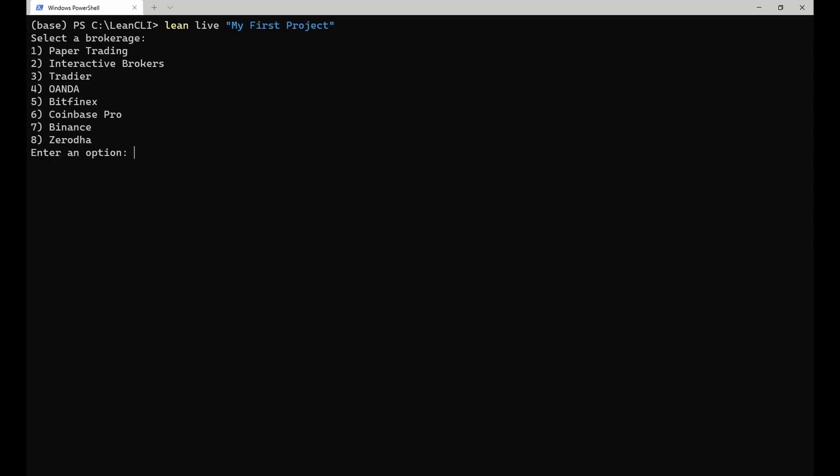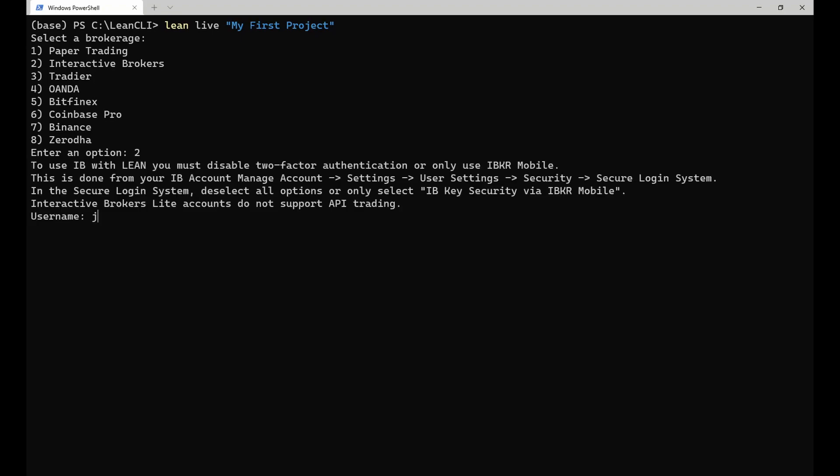This command shows an interactive wizard letting you configure the brokerage and data feed that you want to use. In this example, I will use the Interactive Brokers brokerage and data feed. First, I need to select the brokerage and enter my credentials.